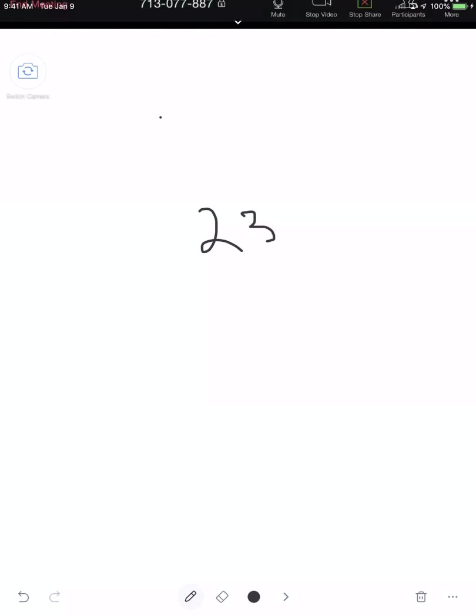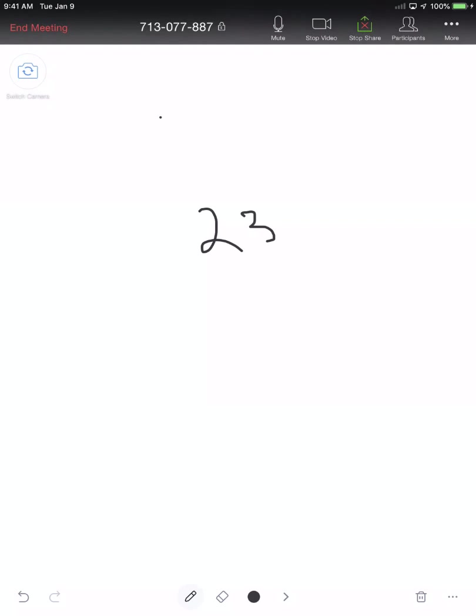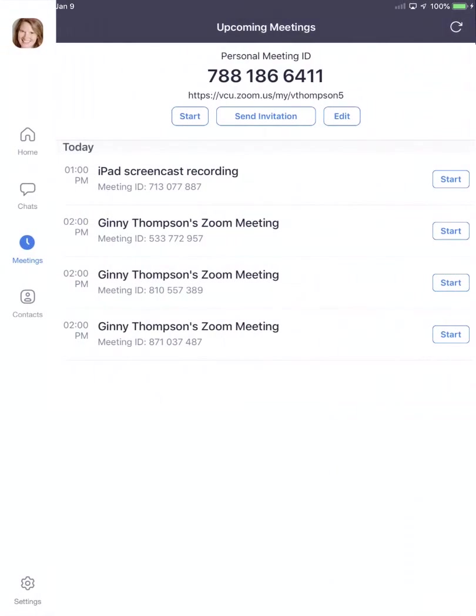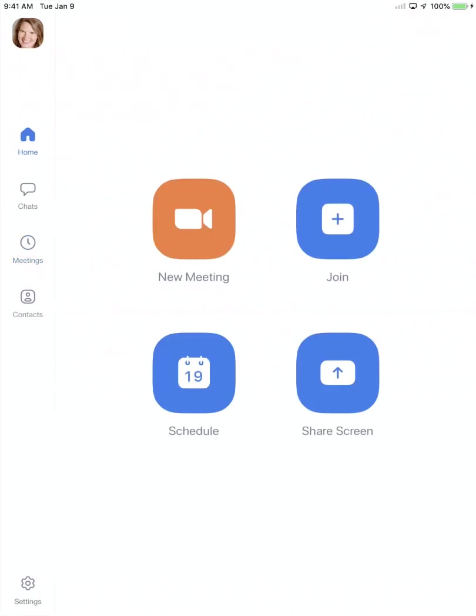When you're finished with your meeting, you can select end meeting and leave meeting. And this is now when your recording is processing over at the Zoom account.